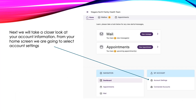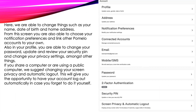Next, we're going to take a closer look at your account information. From your home screen, we're going to select Account Settings. Here, we are able to change such things as your name, date of birth, and home address. From this screen, you are also able to choose your notification preferences and link other Pomelo accounts to your own.